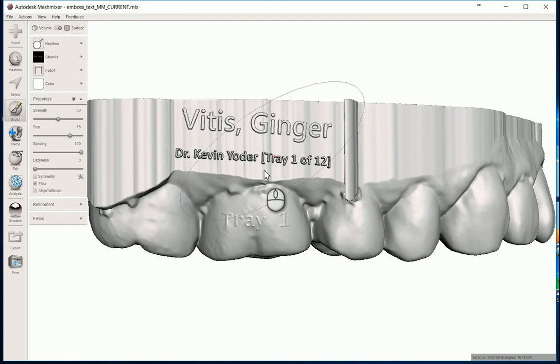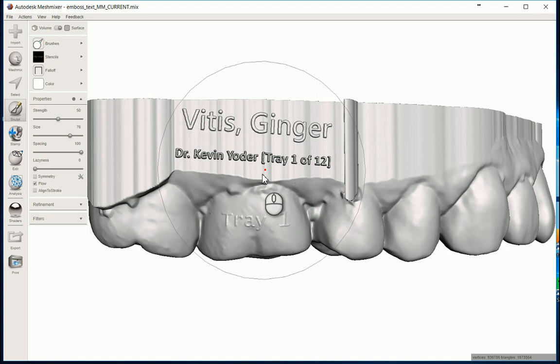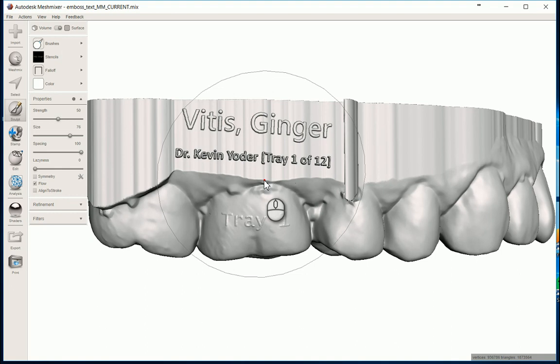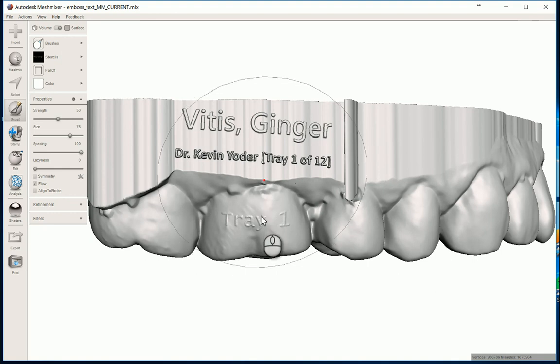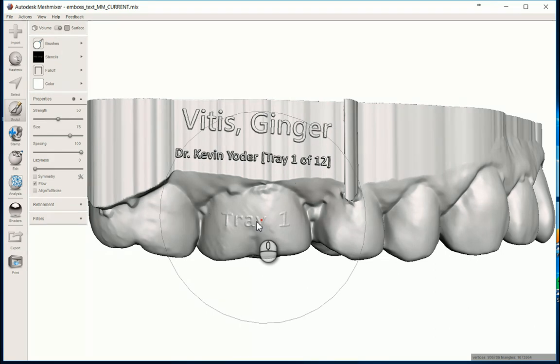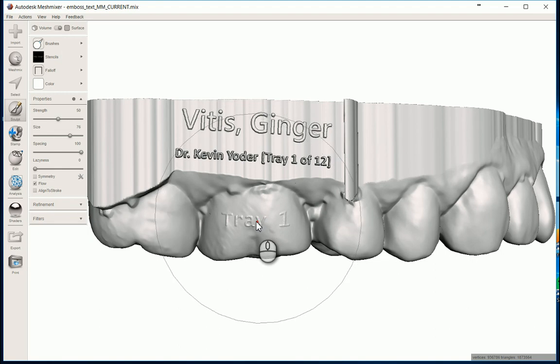One other unique advantage or application to doing this embossing would be, I mean, if I was doing the clear aligner therapy myself, I would definitely do a light little stamp right on kind of an inconspicuous area, maybe like one of the last molars or something like that.